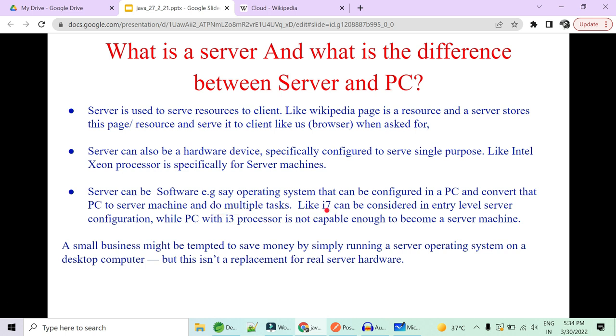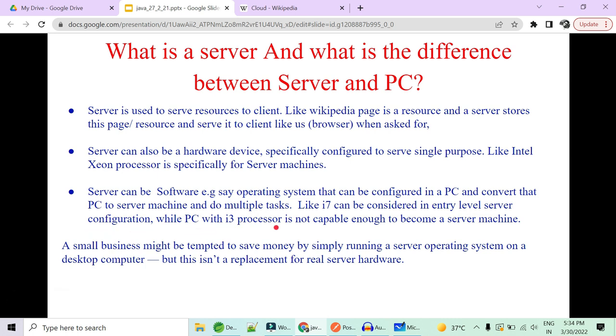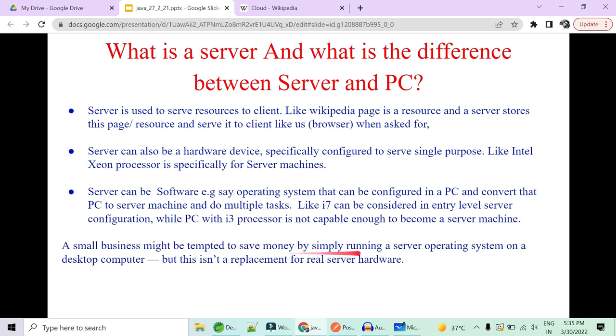What you can rather do is you can have a server as a software. Now you'll ask me how? So the answer is that they have given server as an operating system that can be configured in a PC and you can convert your personal computer to a server machine and do multiple tasks at a time. Like for example, i7 can be considered as an entry level server configuration while a PC with i3 processor is not capable enough to become a server machine because a server machine has to be up and running 24 across 7 and should be able to handle n number of requests from the client. So that's the difference between your PC and a server. So as a small business, you might be tempted to save your money by simply running a server operating system on a desktop, but that is not a real server hardware. For sure in upcoming time, you have to go ahead, take a step ahead and take a real server for your business.